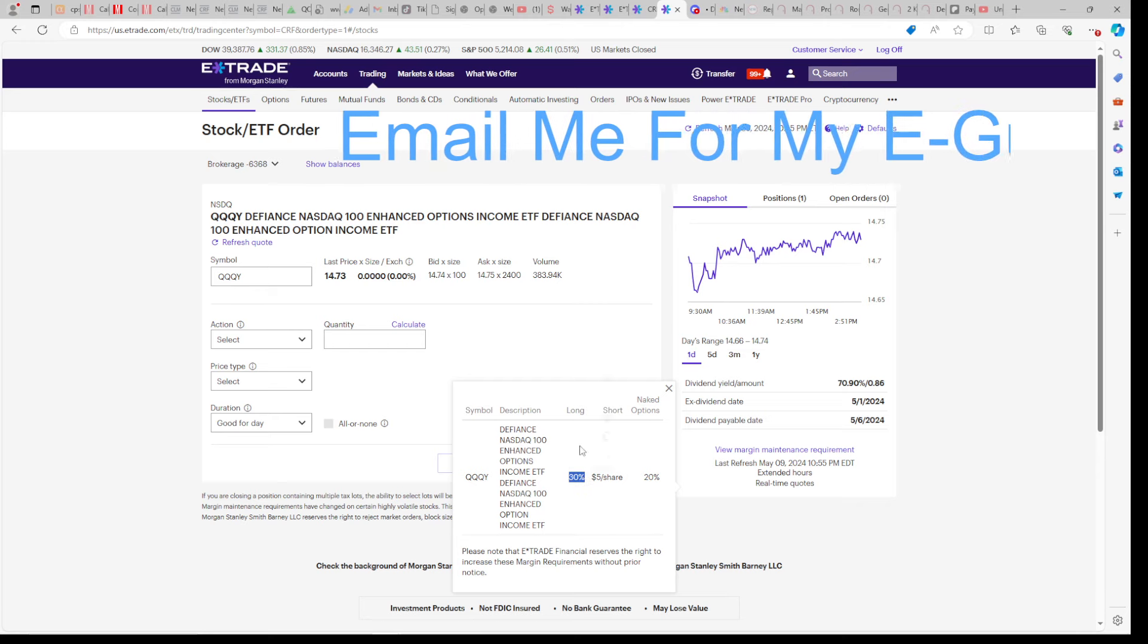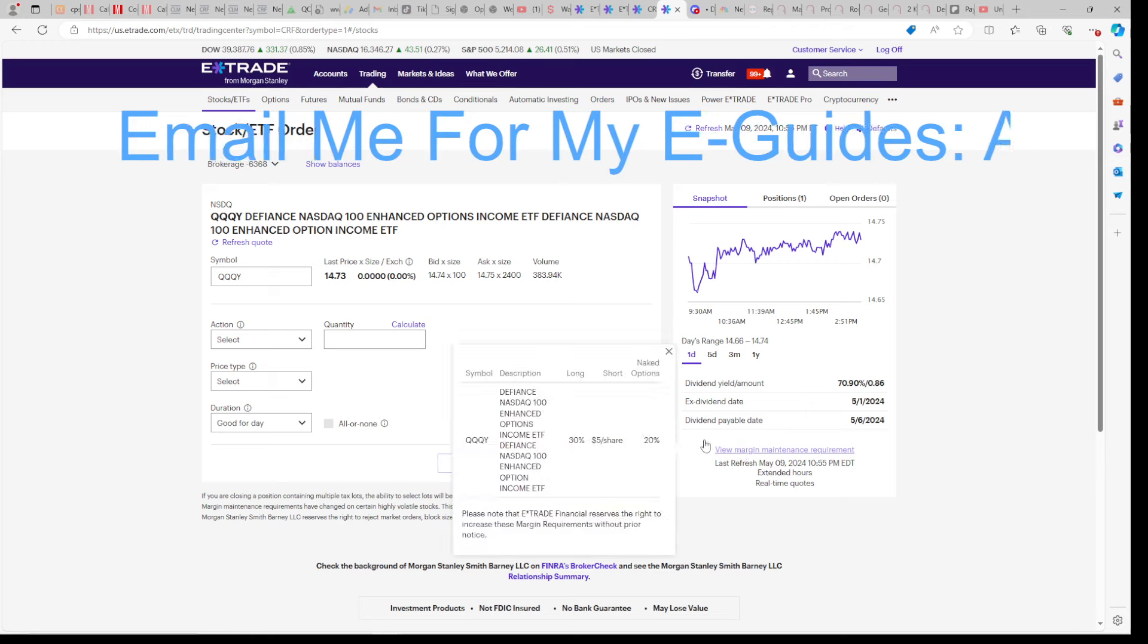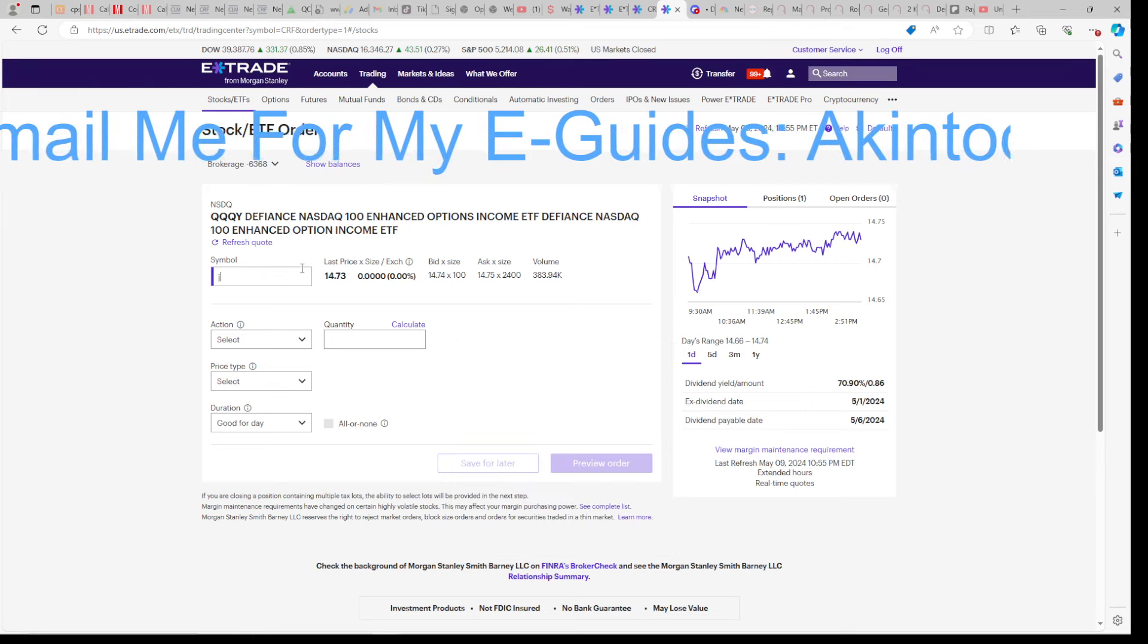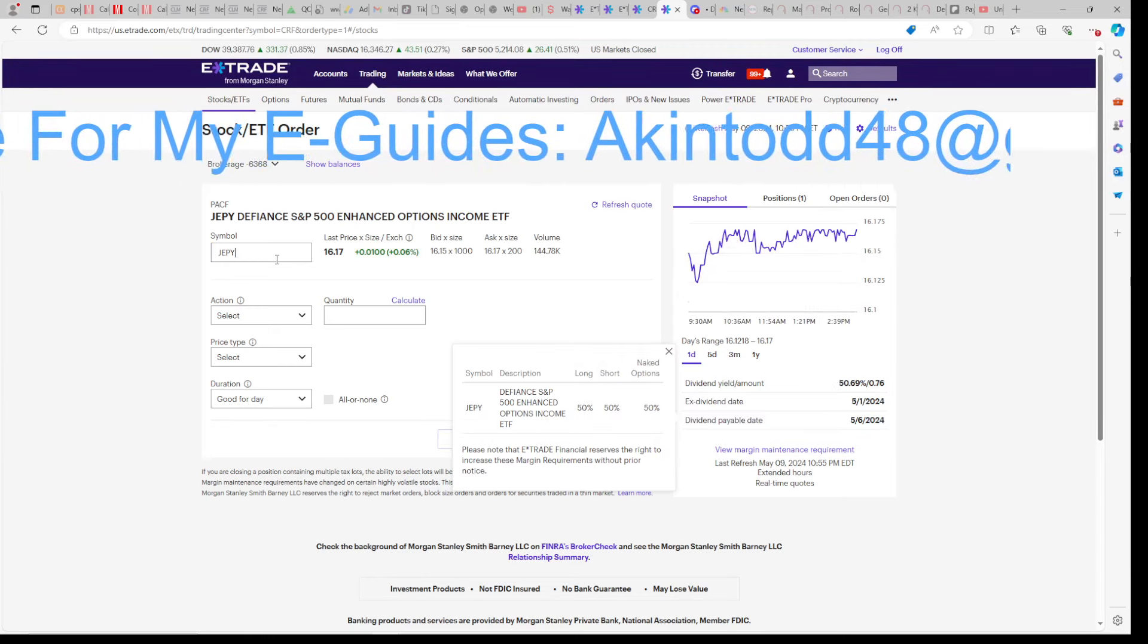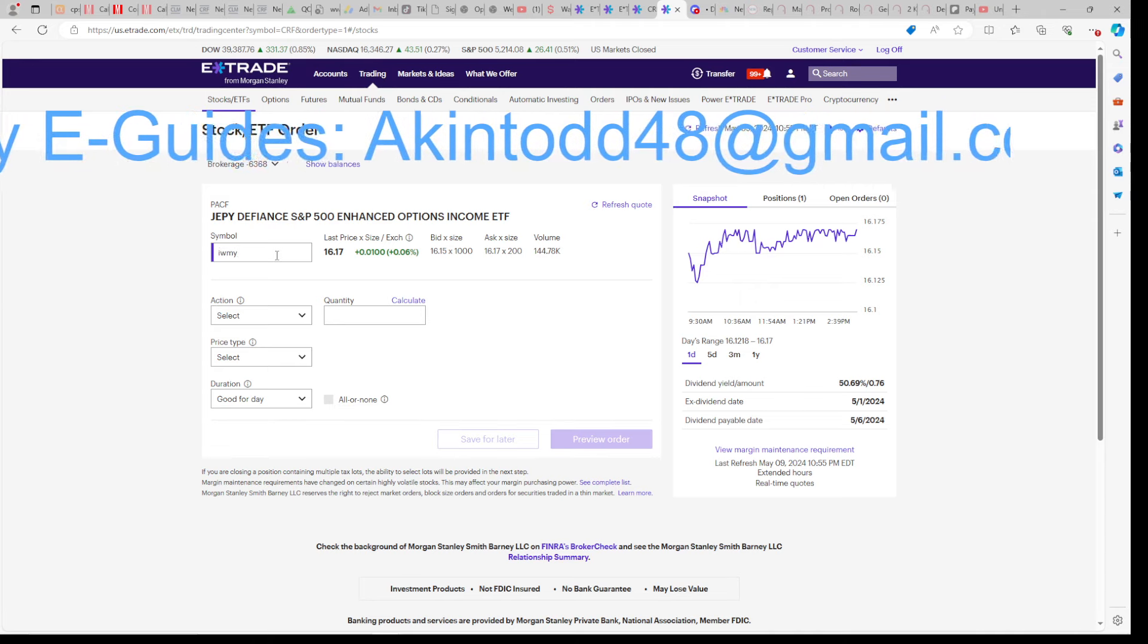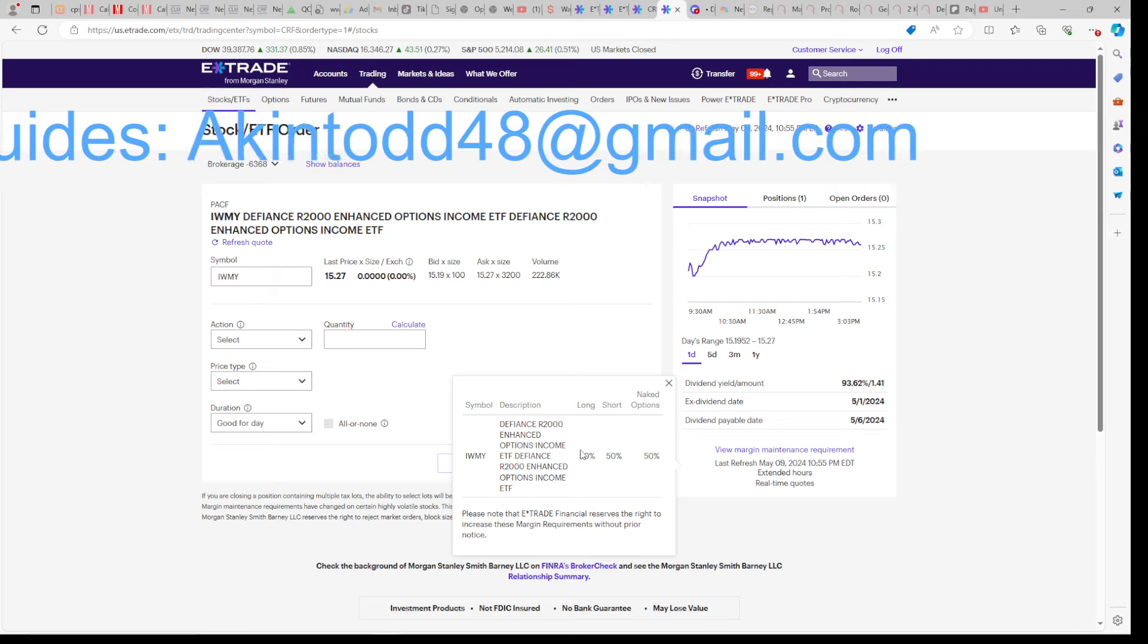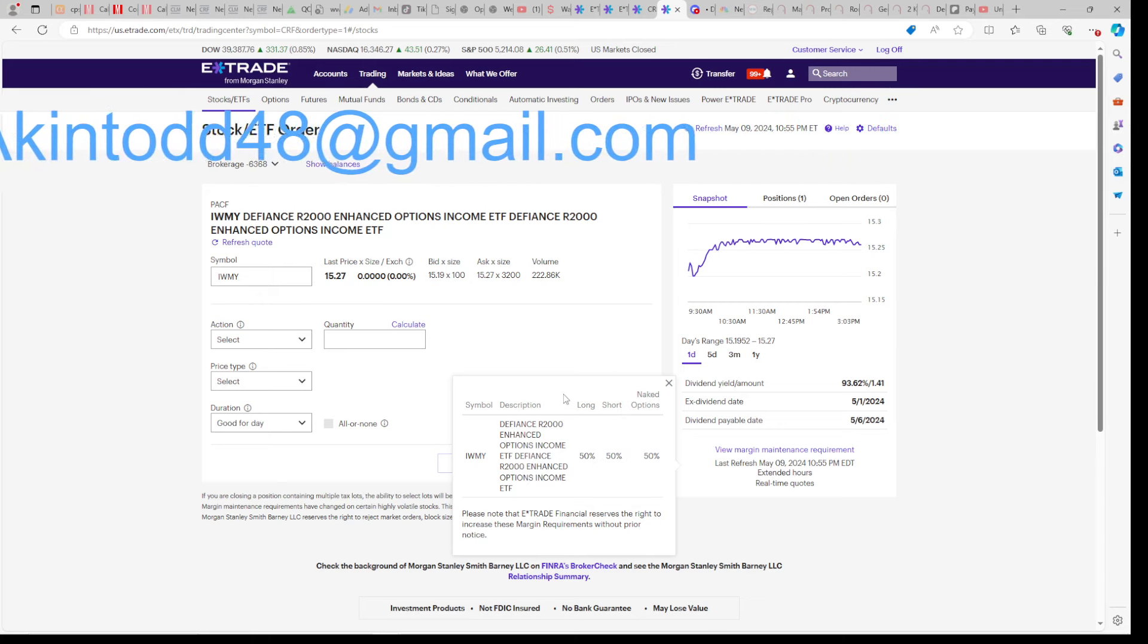This is so big that I'm going to be selling some of my JEPY and IWMY in order to go more into QQQI. Because QQQI's maintenance is 30%. JEPY's maintenance is 50%. Hopefully they change these. 50% maintenance for JEPY. If they changed it for QQQI, why not change it for JEPY and IWMY? So I'm buying more Defiance, less YieldMax.